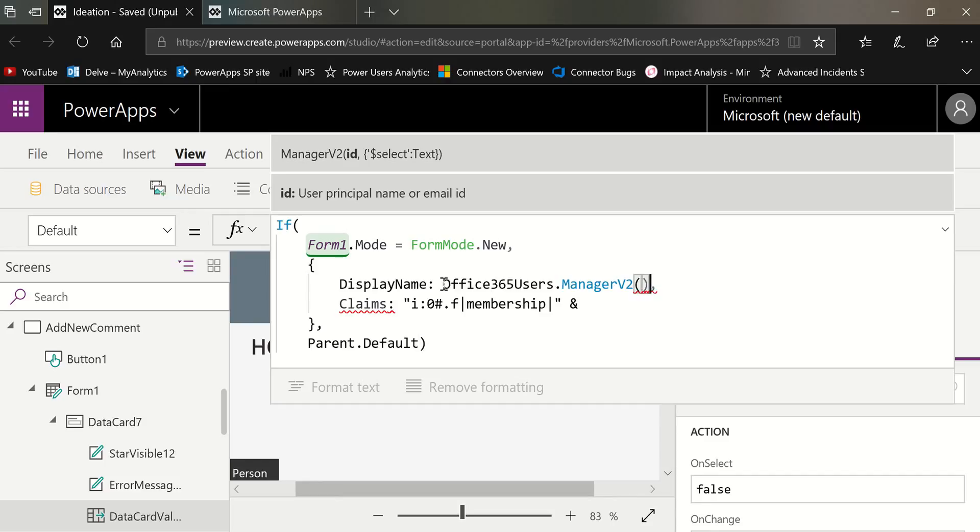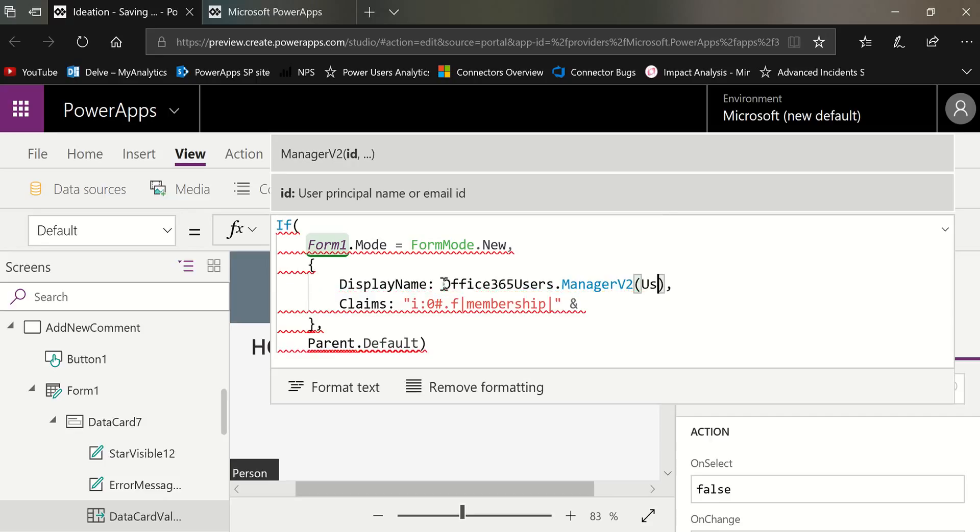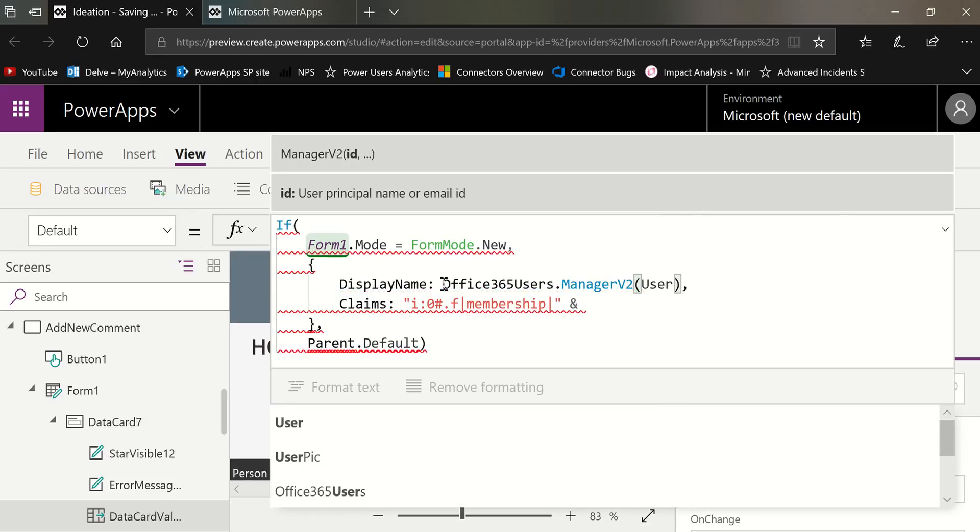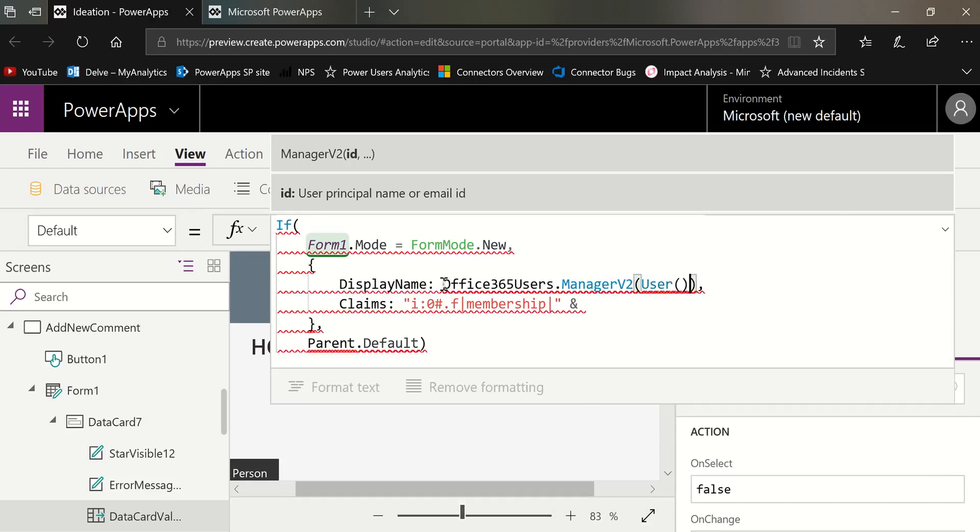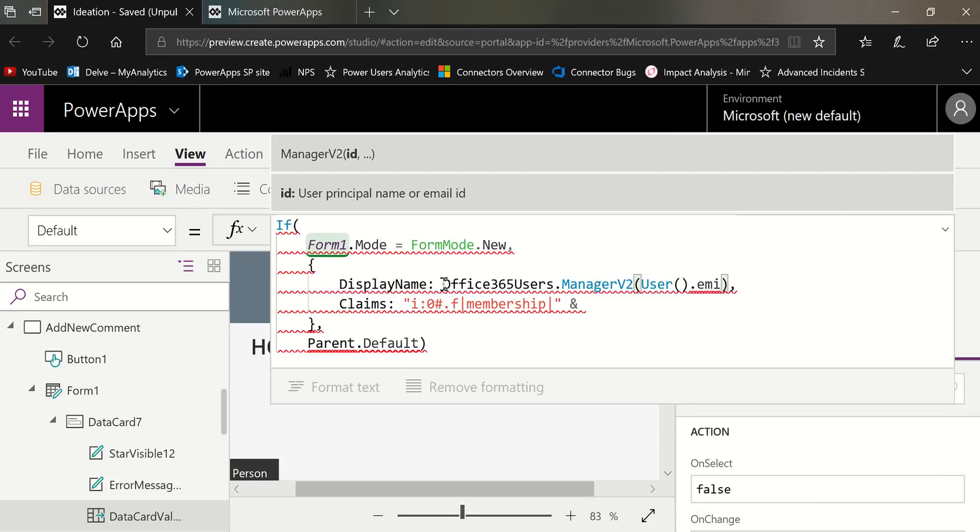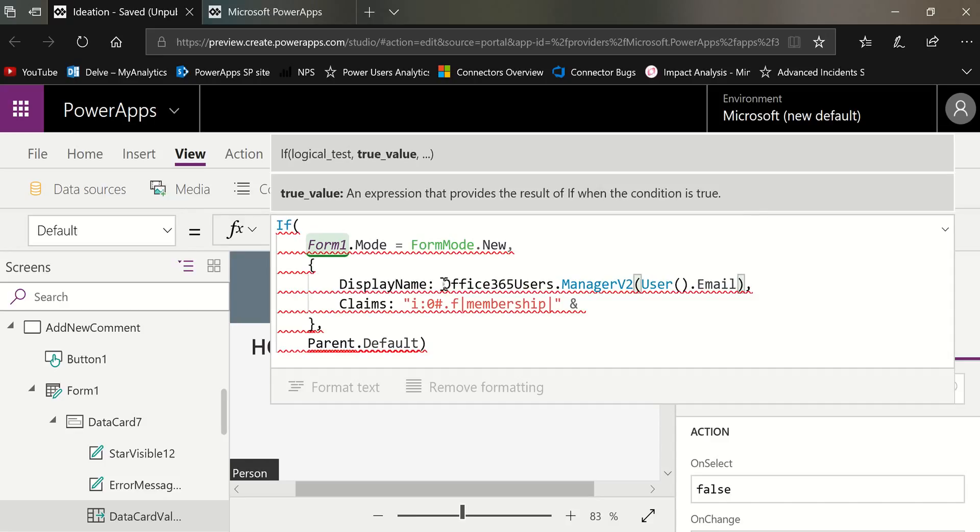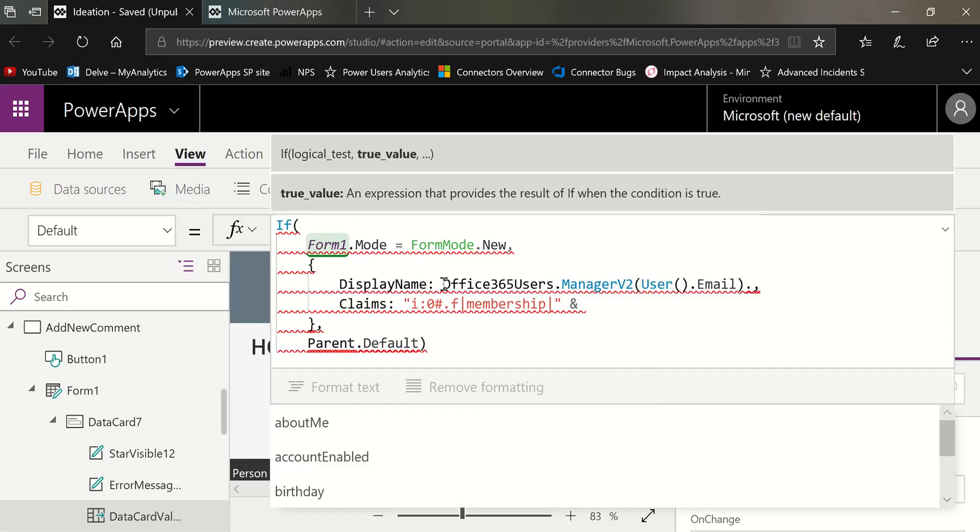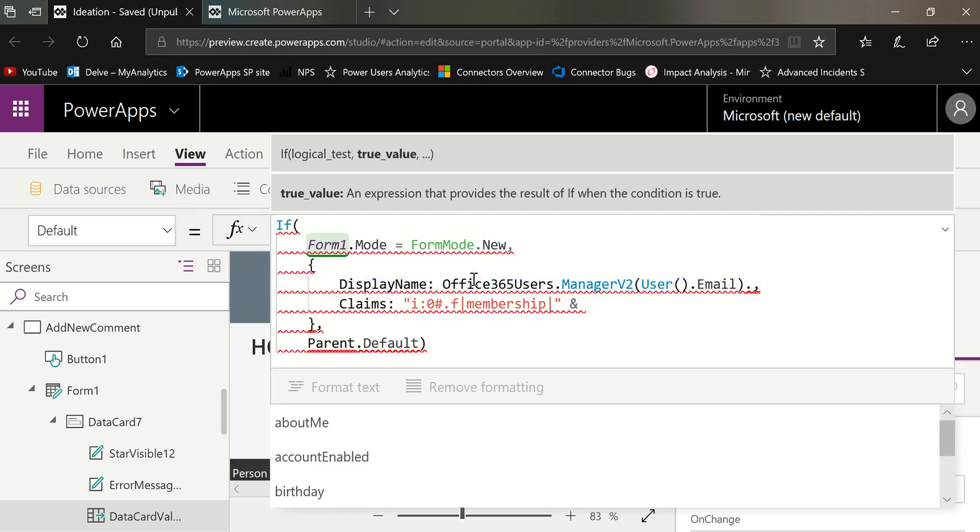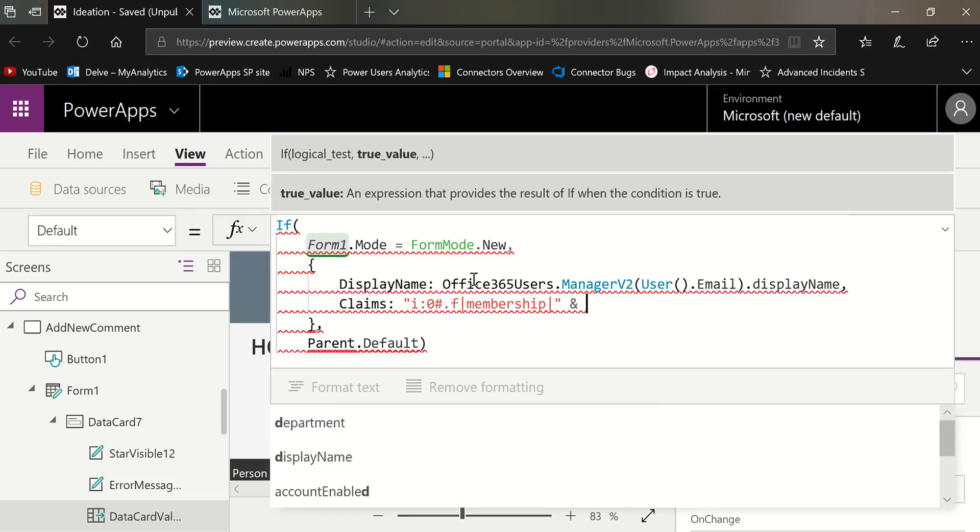And now what it always wants in the middle here is the email of the person. So I can just use user function just like Carlos did and pass the email property into it. So the last thing it wants, it always wants a dot after that to say what do you want me to give you back? And since I'm trying to get the display name, I'm going to go ahead and choose that, the display name. In this case, I'm going to get the display name of the manager.